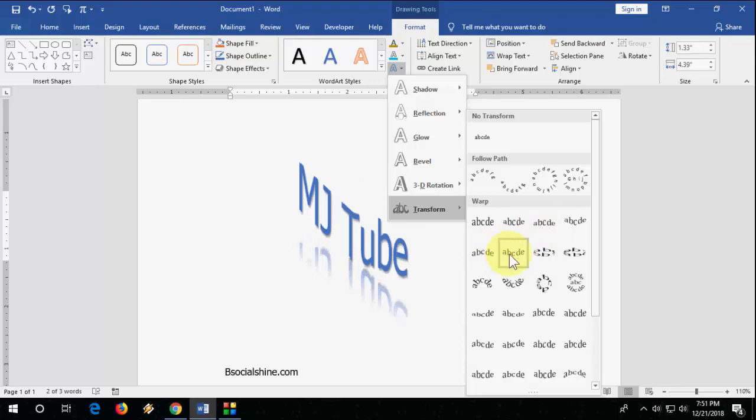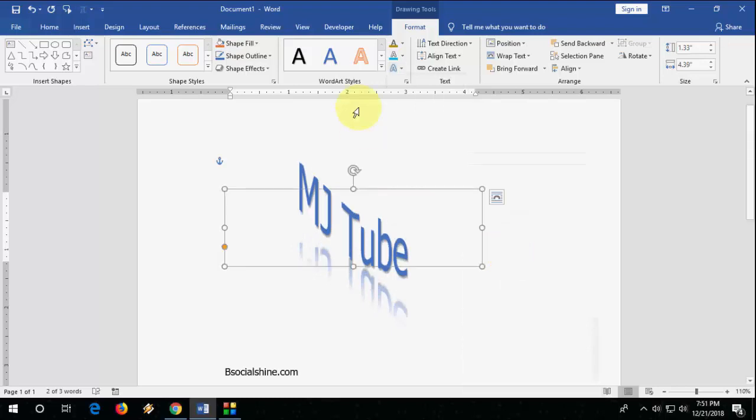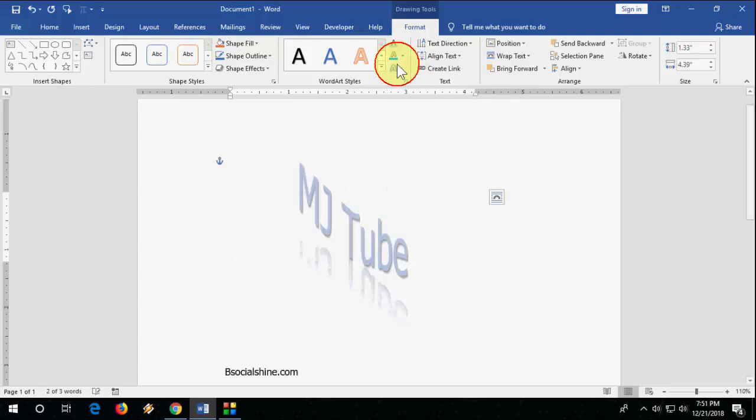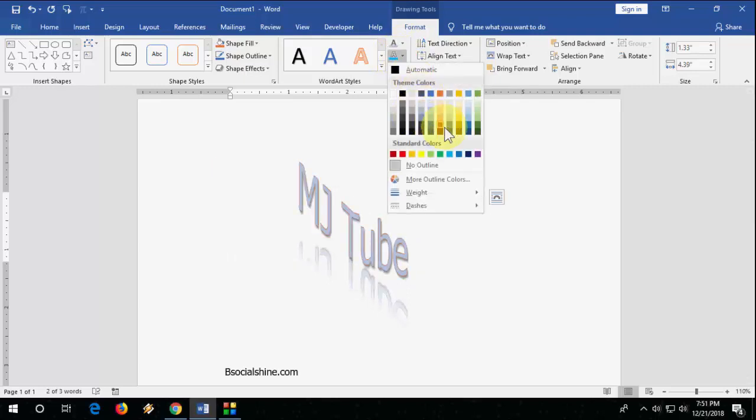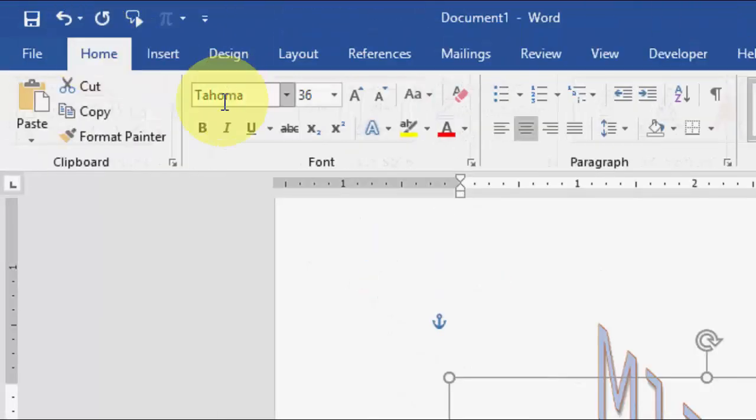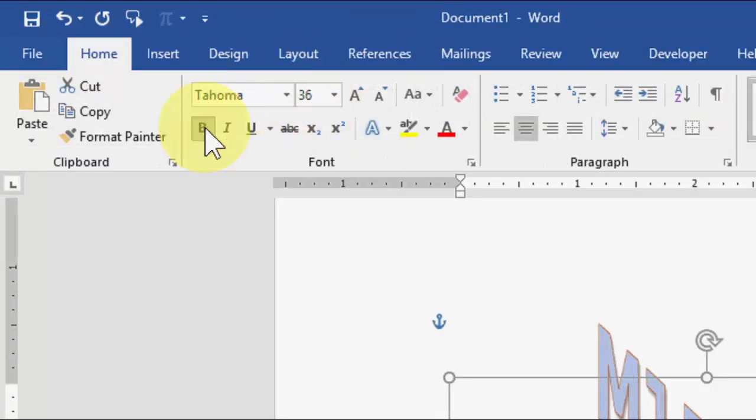So after this, if you want, you can change the color from here. You can go with any color. Okay, and if you want, you can also change your font size, font style, and you can make it bold. And that's it.